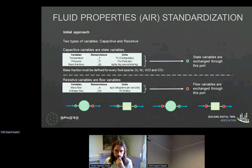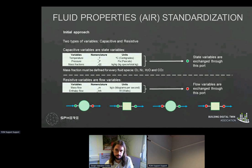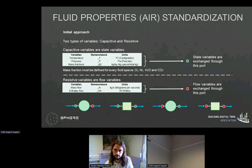As an initial approach, the variables to be exchanged through the input and output ports can be different. Ports can either be capacitive or resistive. Capacitive ports exchange state variables such as temperature, pressure, or mass fractions. Resistive ports exchange flow variables such as mass flow or enthalpy flow. Four different combinations of input-output can derive: capacitive-resistive, capacitive-capacitive, resistive-capacitive, and resistive-resistive. Depending on the equation system of the SIMBIT technology, one configuration or another would be selected. Mass fraction definition must take into account four different species: oxygen, nitrogen, water vapor, and carbon dioxide. The units of the fluid variables meet the international system.